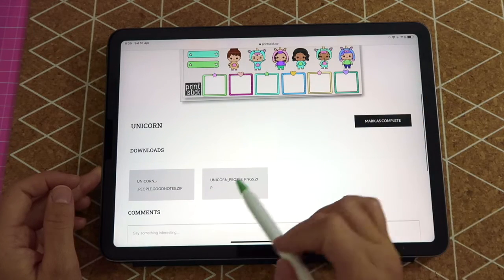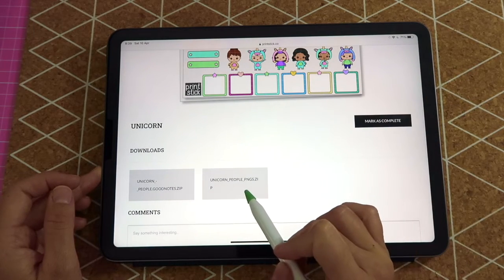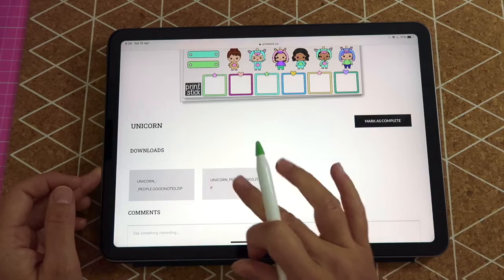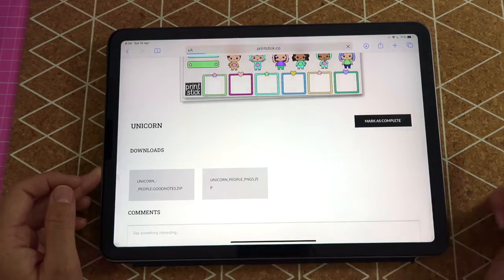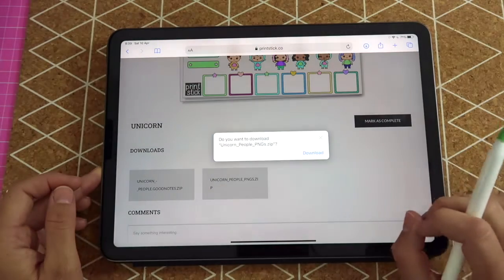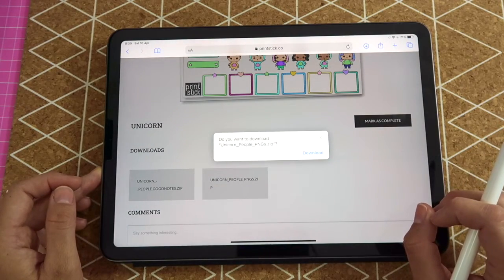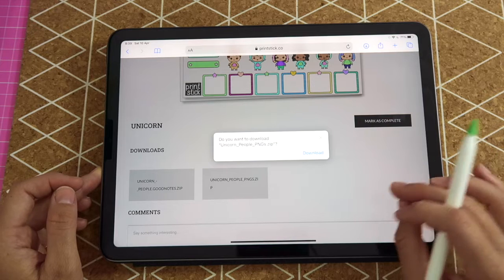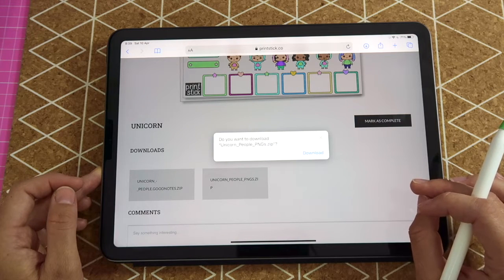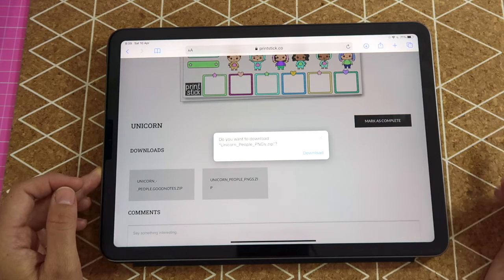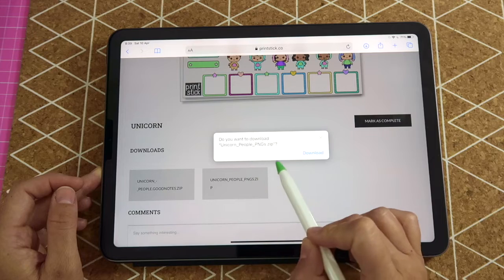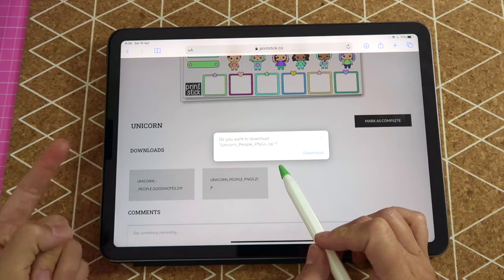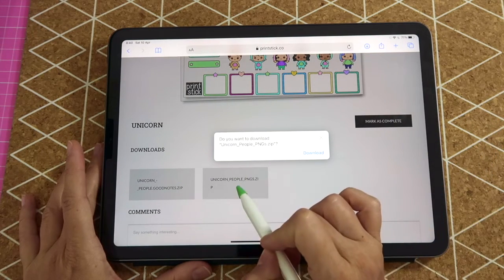You'll see that you also have a second file format, and this is PNGs. What that does is provide an individual copy of each sticker saved with transparent backgrounds, in case you are using a note-taking app different than GoodNotes. You can use these in either the Files app directly or Stickser.